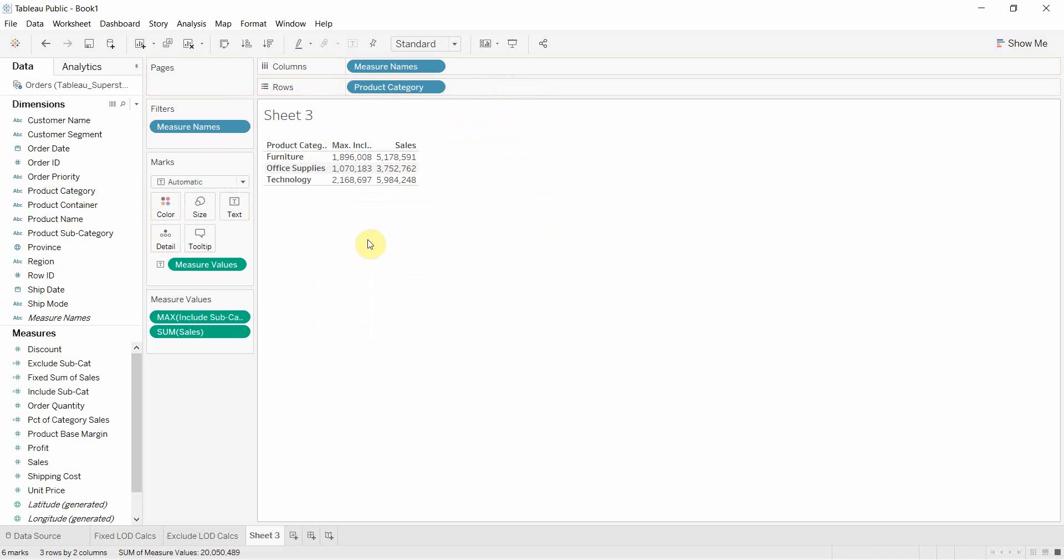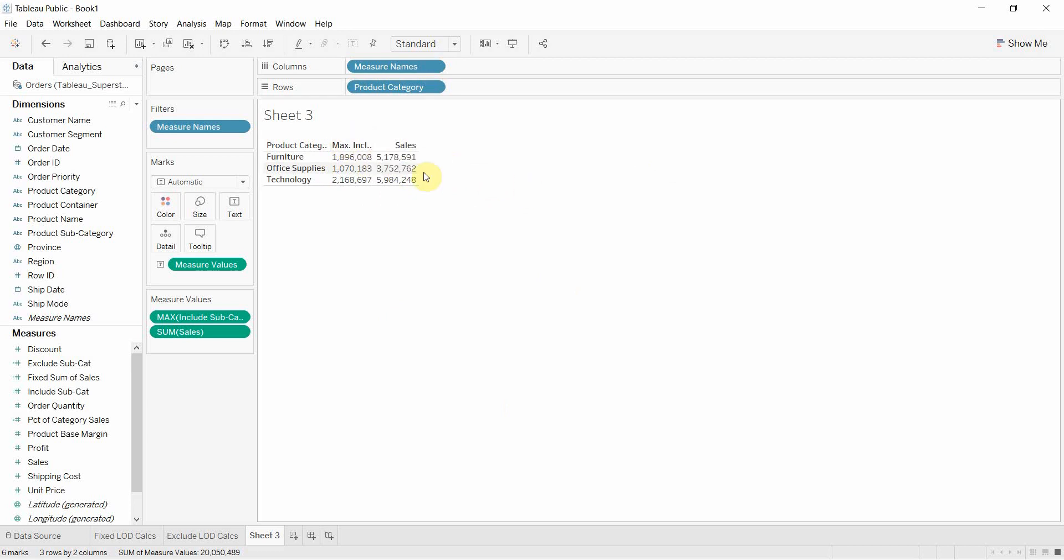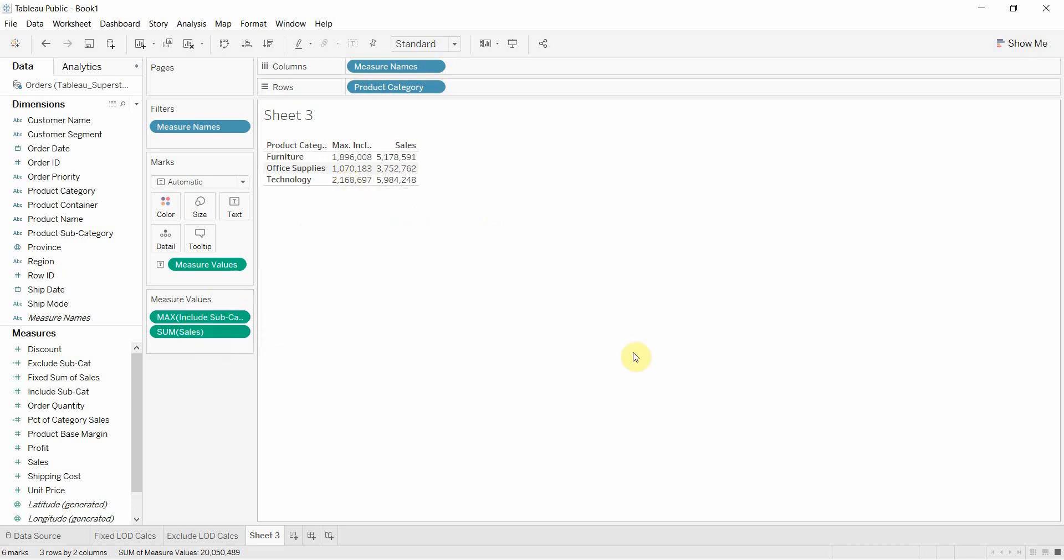Now you'll see here that now our include subcategory is different than our sales and what this include is doing is it's calculating the sum of sales for each of the subcategories and then it's taking the max for whichever one of those subcategories is the biggest and that's what it's displaying on here.